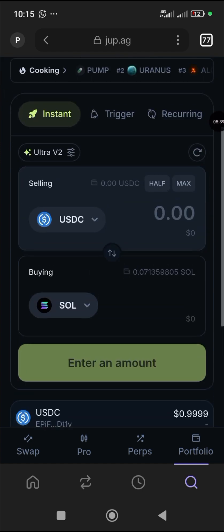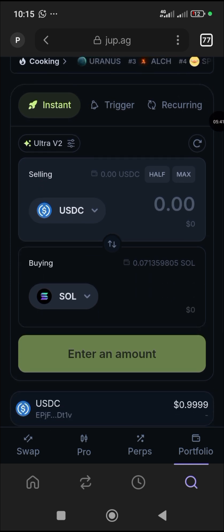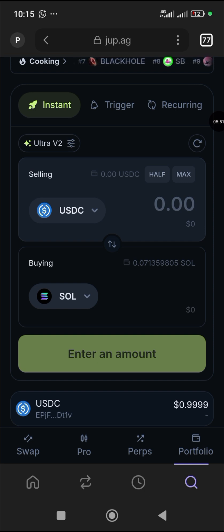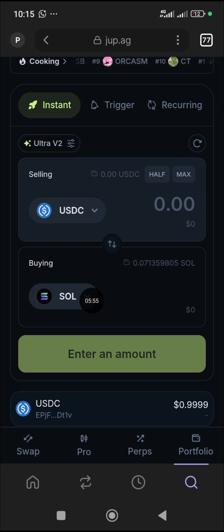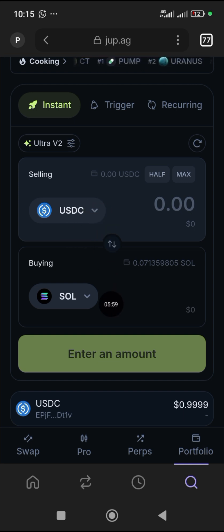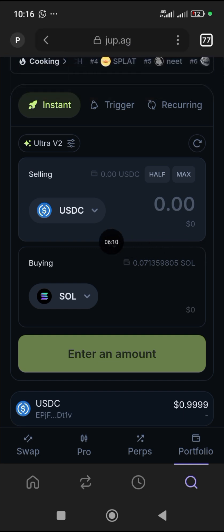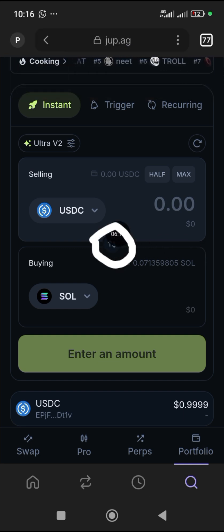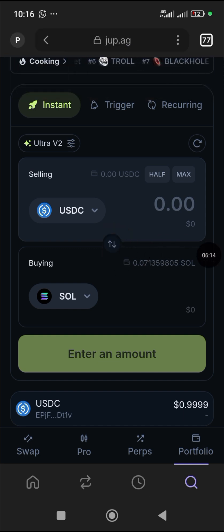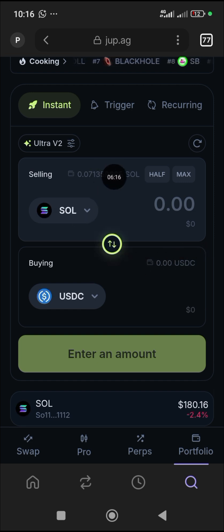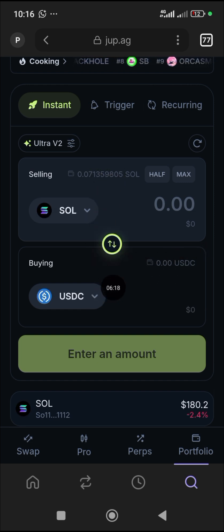Now I want to show you how to swap to a meme coin using your Solana balance. The Solana must be at the top because you are swapping from SOL to the particular meme coin you're buying. Click the arrow in the middle — it points up on one side and down on the other — to exchange positions so SOL comes up and USDC goes down.